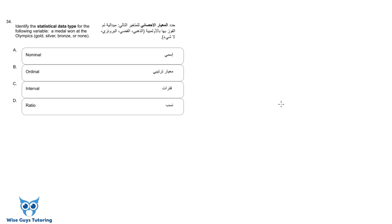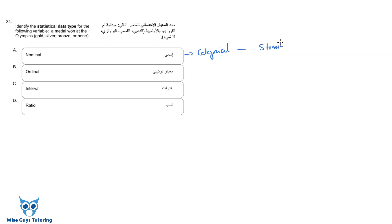Question 34: identify the statistical data type for the variable — a medal won at the Olympics: gold, silver, bronze, or none. Let's go through each option. Nominal means categorical — non-numerical named variables that are mutually exclusive, like your favorite ice cream flavor (strawberry, chocolate, or vanilla) or what kind of phone you have.